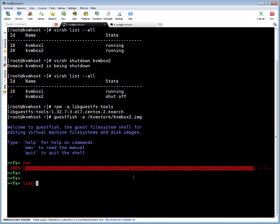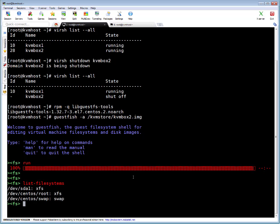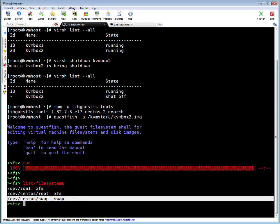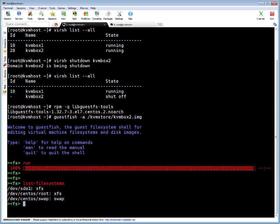You have to run list-filesystems, press enter. You see there is the first partition as sda1, it got xfs file system, then this is the root LV which got xfs, then there is this swap LV. So we can run